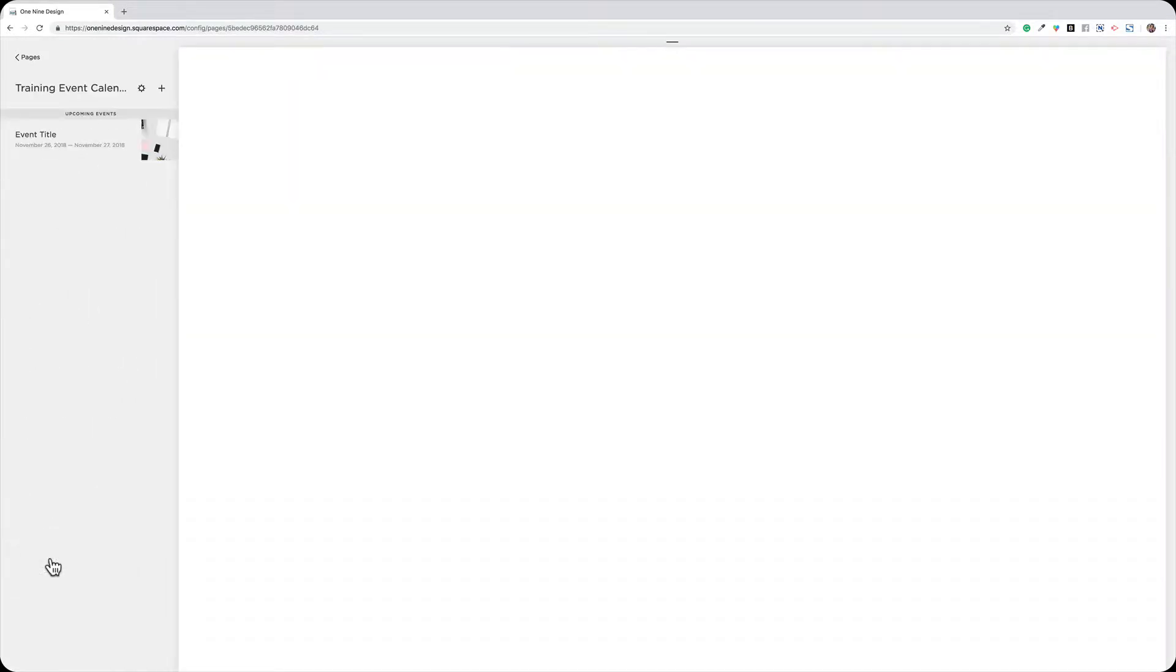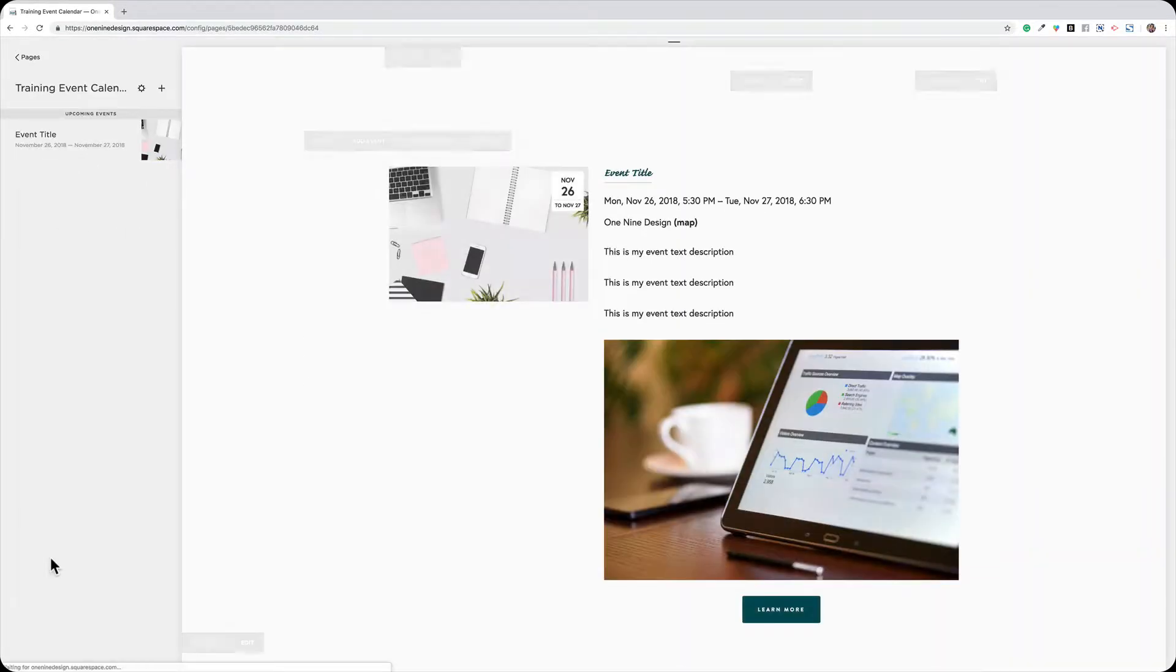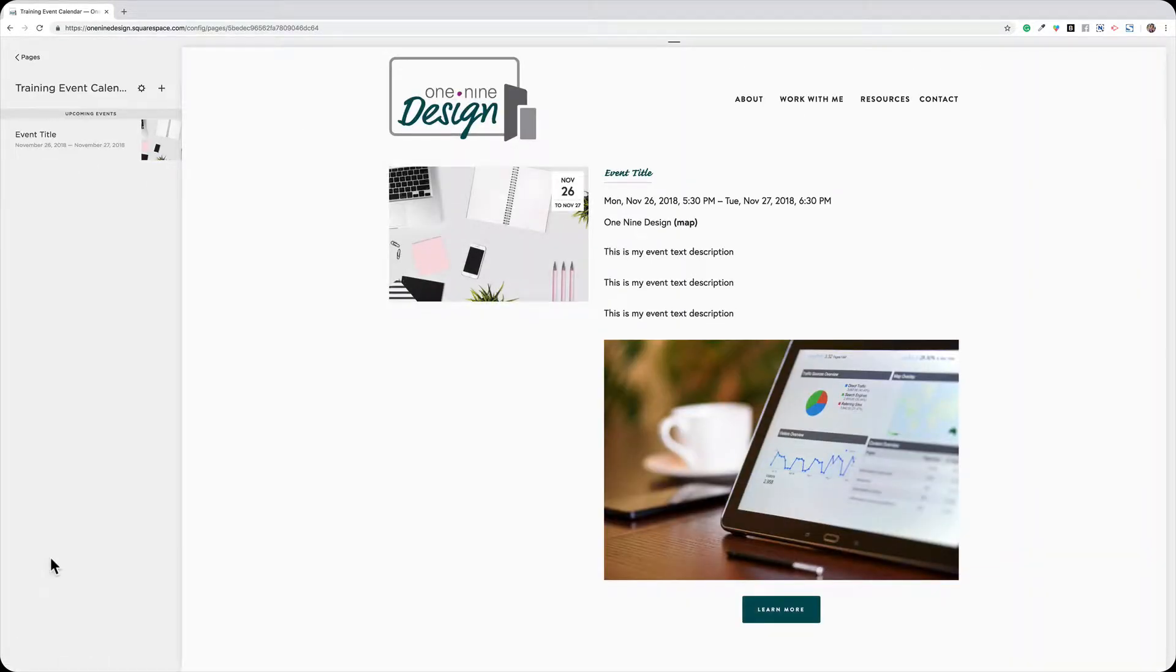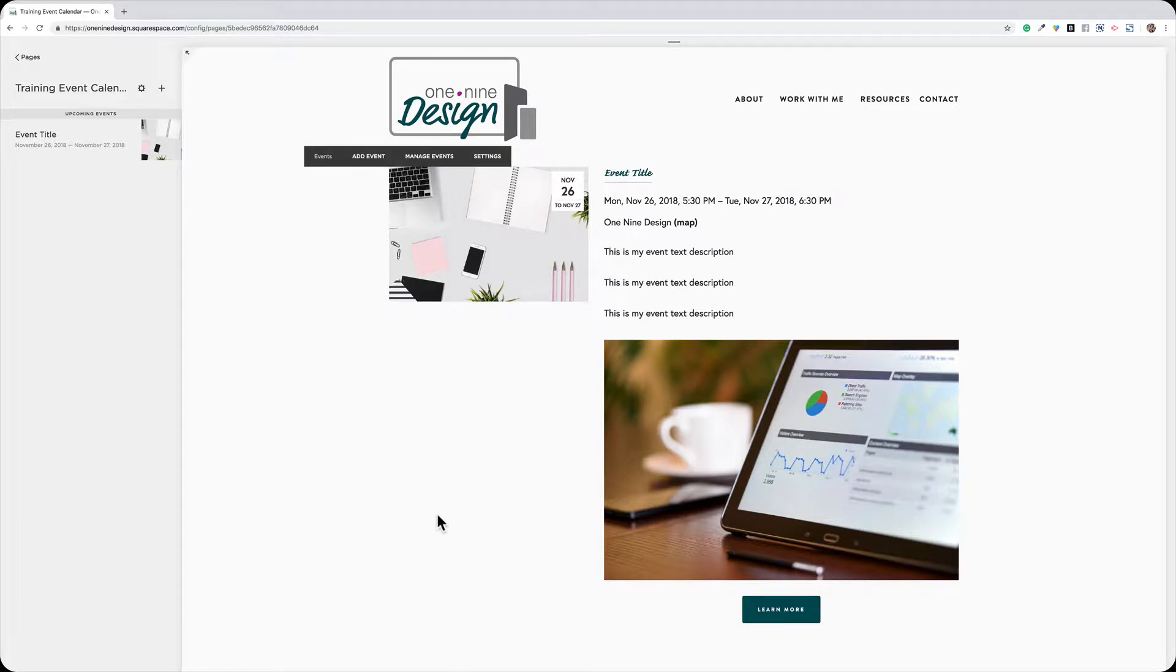So we're going to go ahead and click on mine that says Training Event Calendar, and you can see it opens up the calendar here on the right side of my menu, and I can see the events listed here.